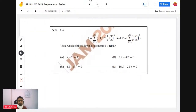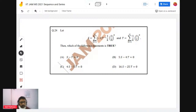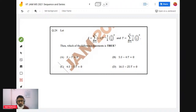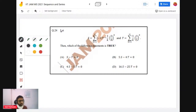The first question is number 24 of 2021. In that question, two series S and T are given, and it's asked about the relationship or the value of the series. If you observe the series, they are of the form summation of x^k / k with (-1)^k format.